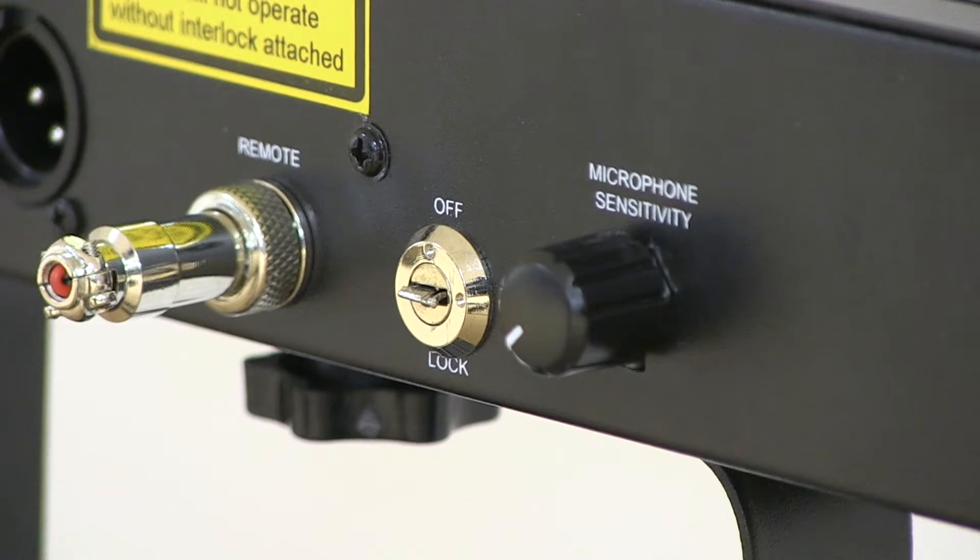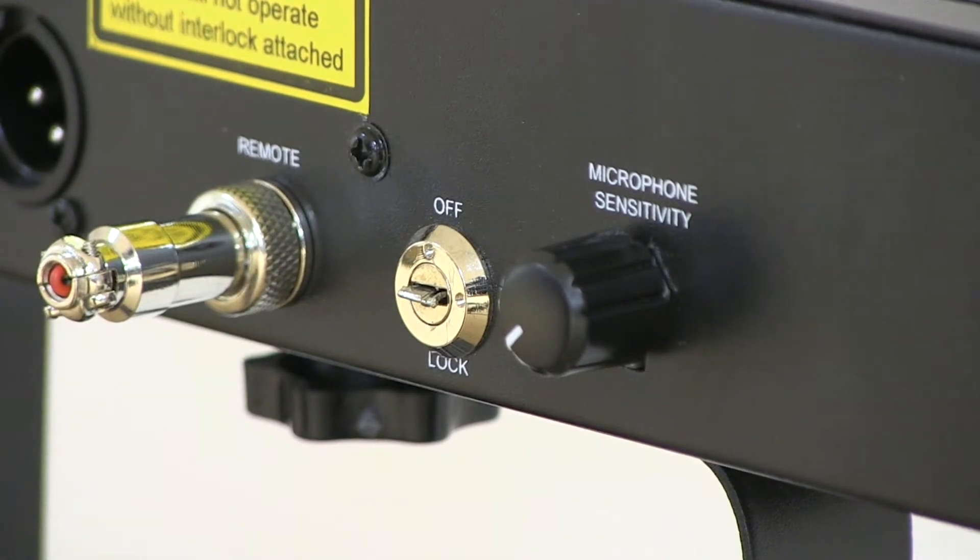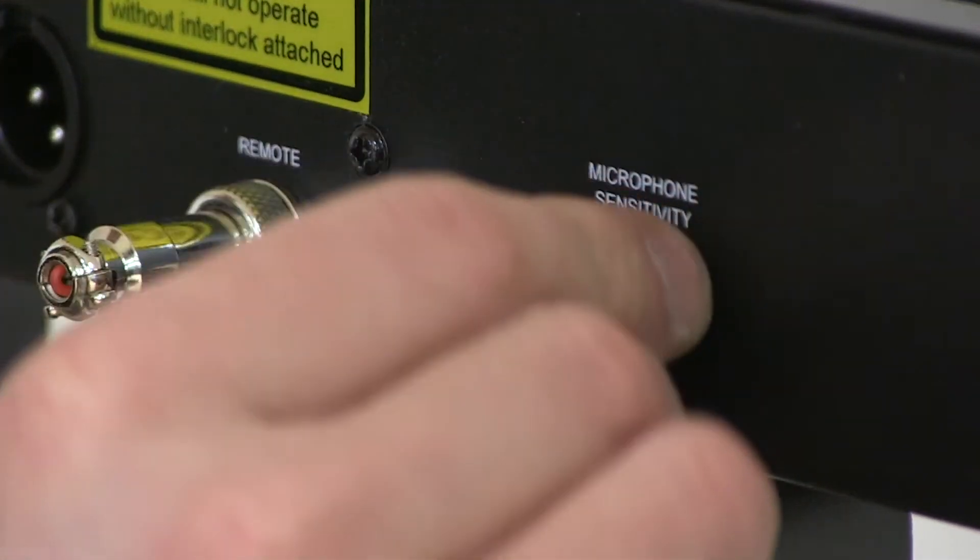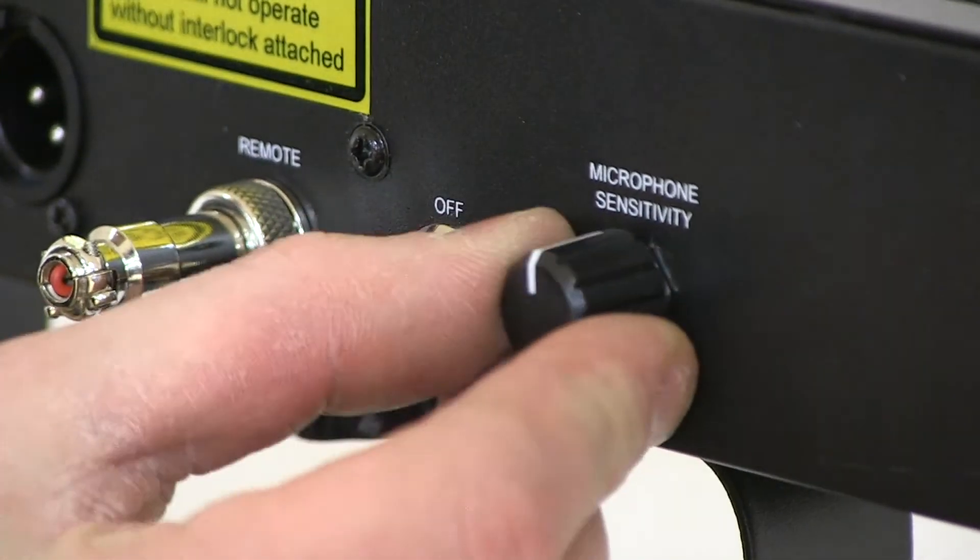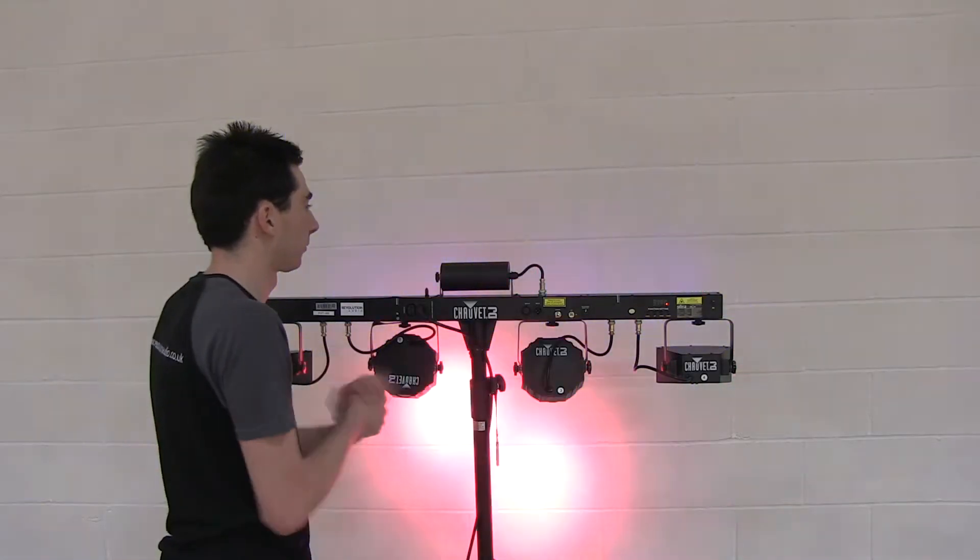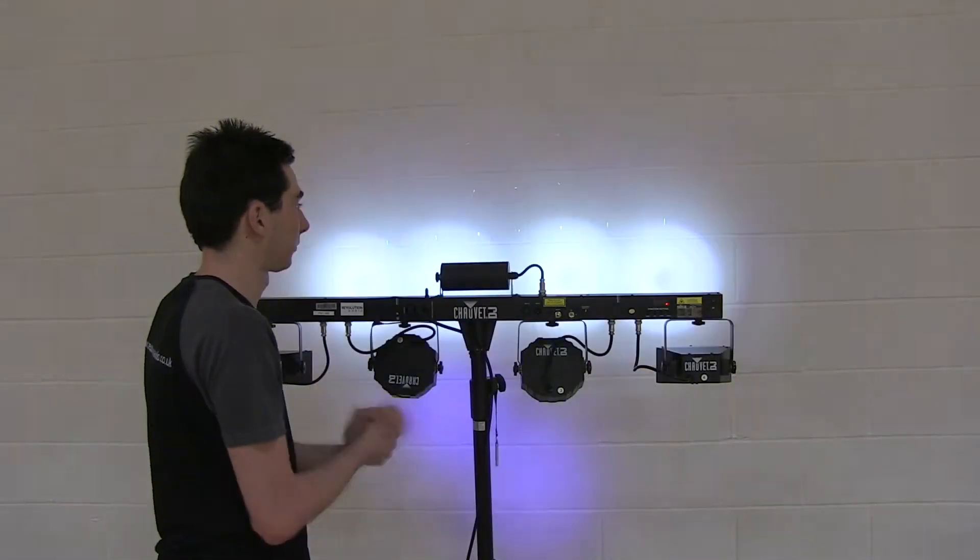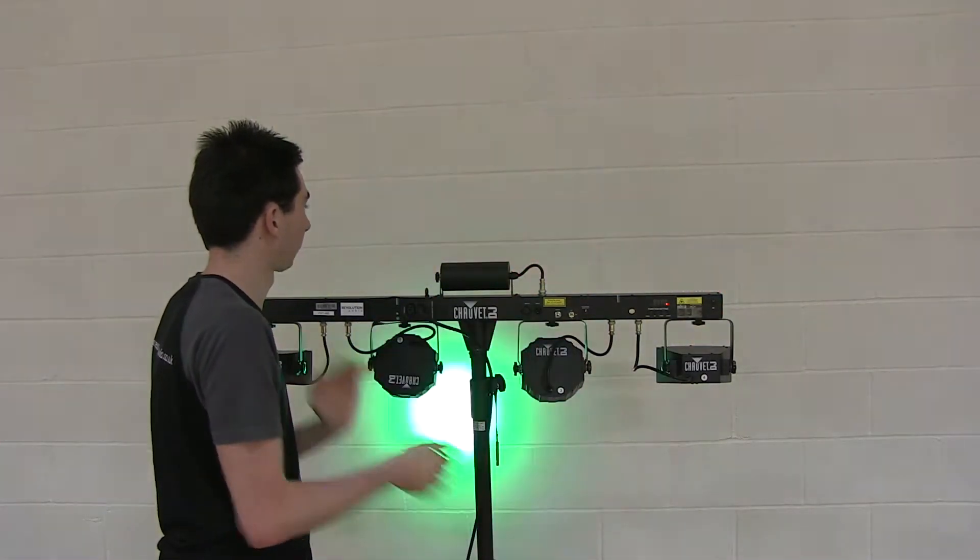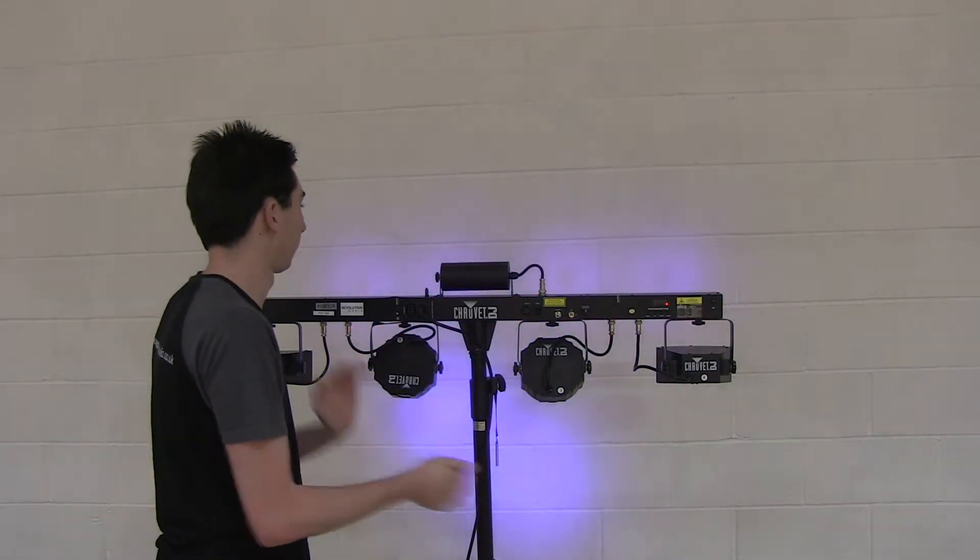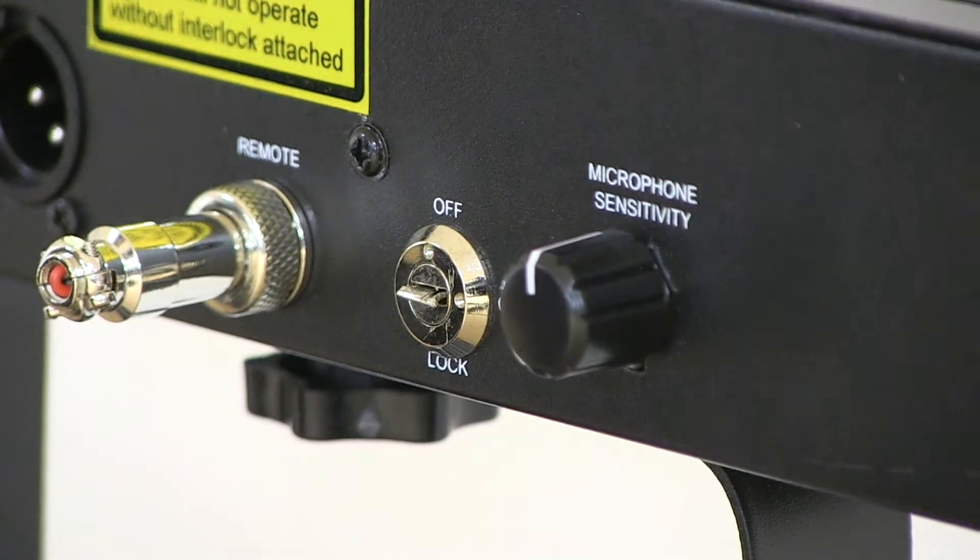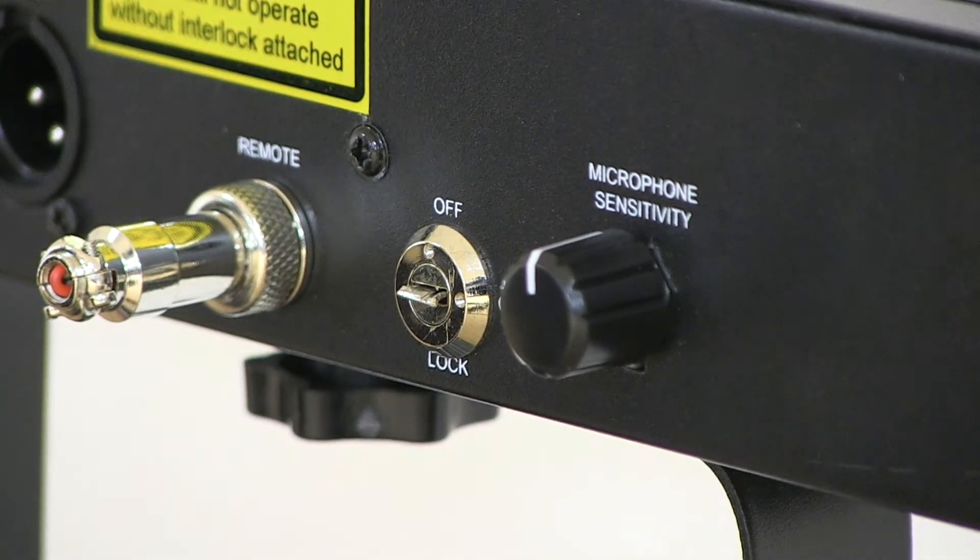Sound activation means the unit will respond to the beat of the music, and the sensitivity can be adjusted using this dial here. We recommend 12 o'clock as a good starting point for an average disco.